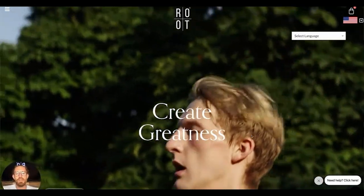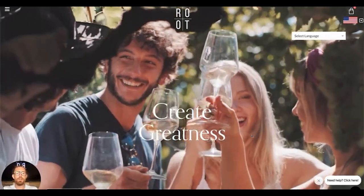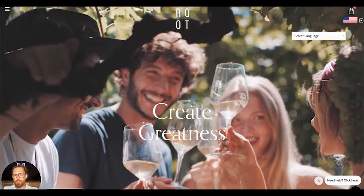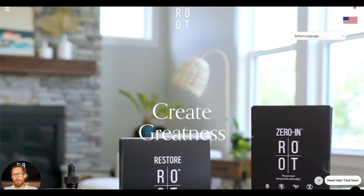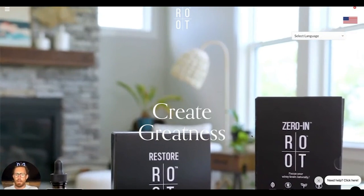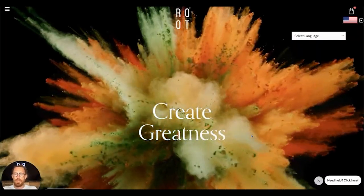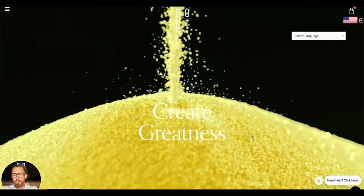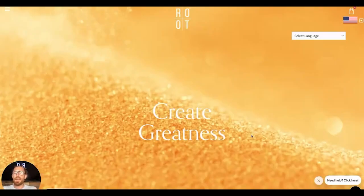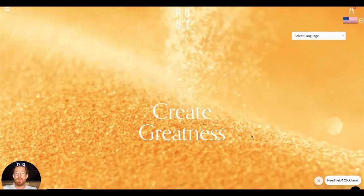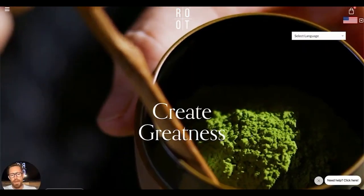Hey everybody, Patrick here from the executive team at the Root Brands headquarters in Nashville. This is video number two and I wanted to walk through a little bit about RPS. In the first video we talked about how to log in, making sure what site you're on — whether you're on the English, German, or French website — and really how to get to your page and navigate through the website.